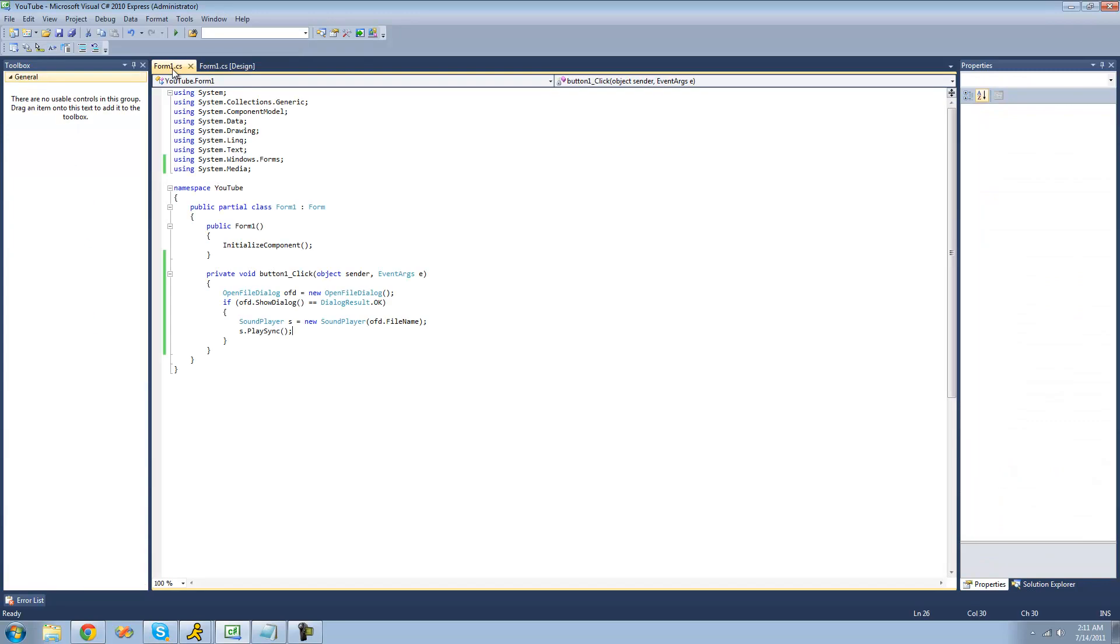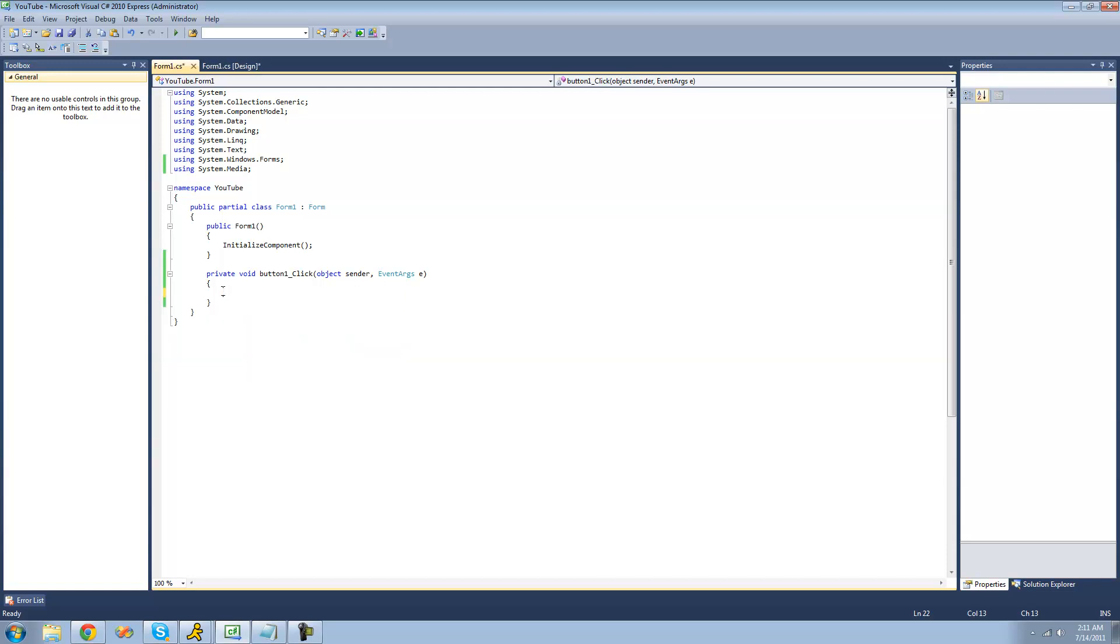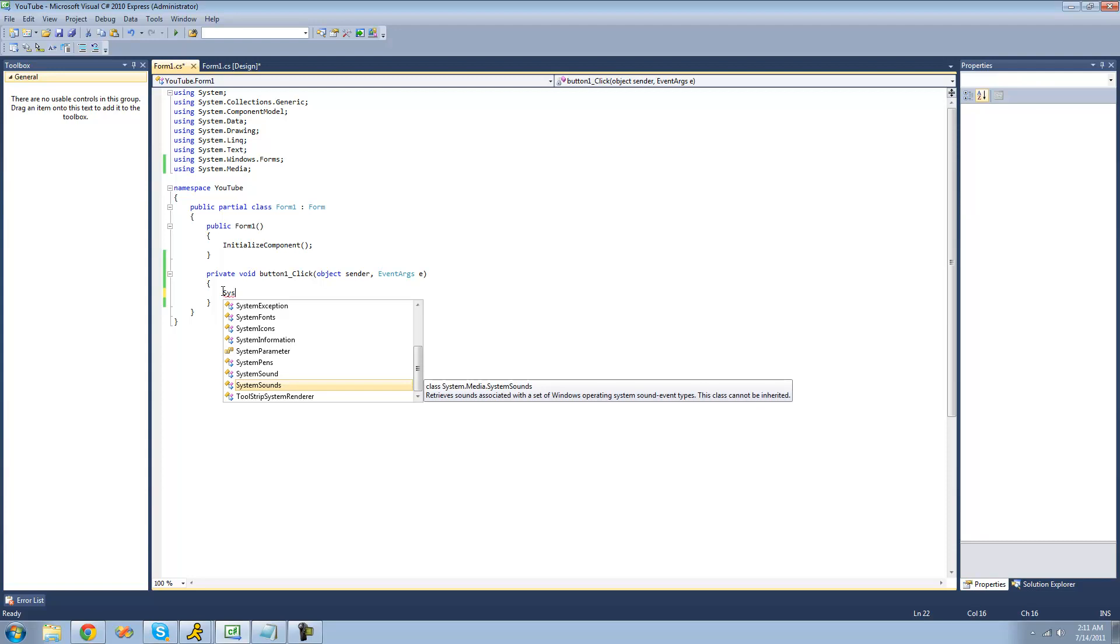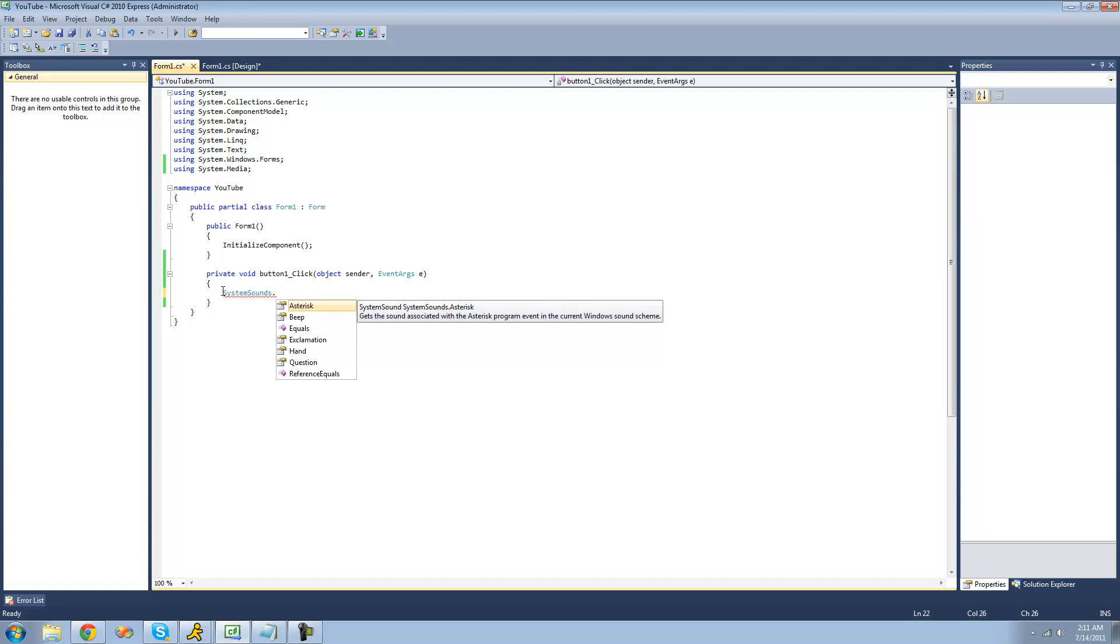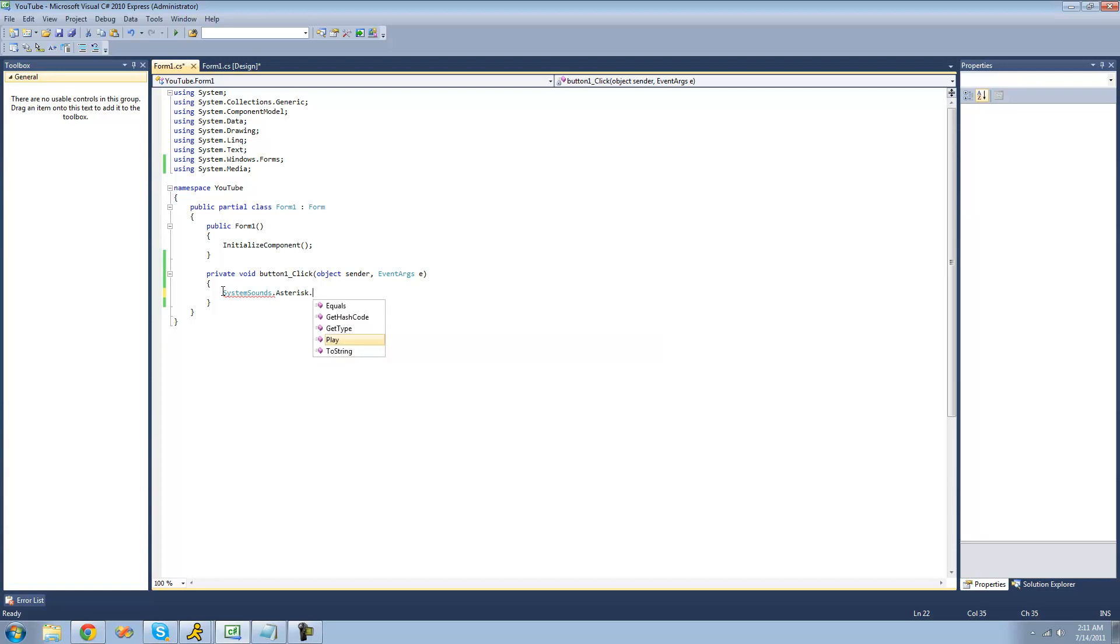All right, so now that you know how to play WAV files that you've opened, I'm now going to show you how to play default Windows sounds. Just go ahead and type out system sounds. We're going to be using the system sound class. Inside of here are some static properties. First one we're going to be looking at is the asterisk sound. We're just going to do .play, or use the play method to play this sound.